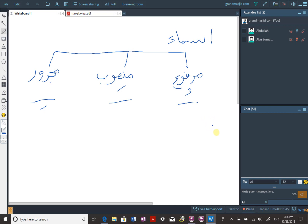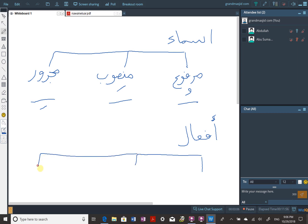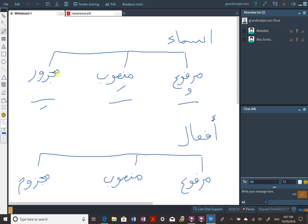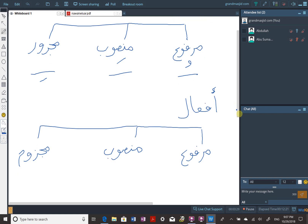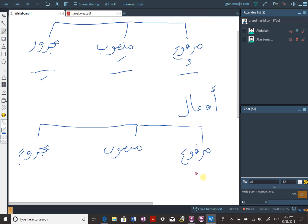As for af'al - af'al the plural of fi'l - it also has three cases, two of them shared with nouns and one different. The first is marfu', which is shared with nouns; the second is mansub, which is shared with nouns; and majzum, which only verbs have - just like majrur only nouns have. The sign for a verb being marfu' is a dhamma, for mansub a fatah, and for majzum a sukun.